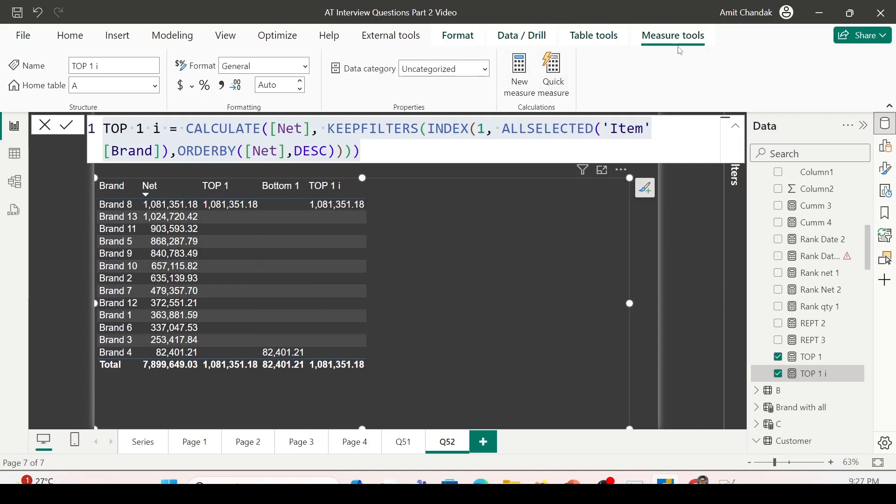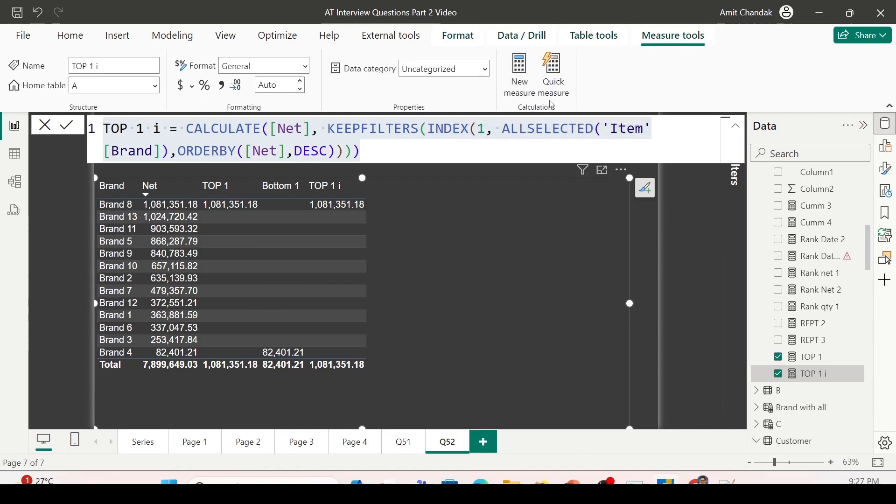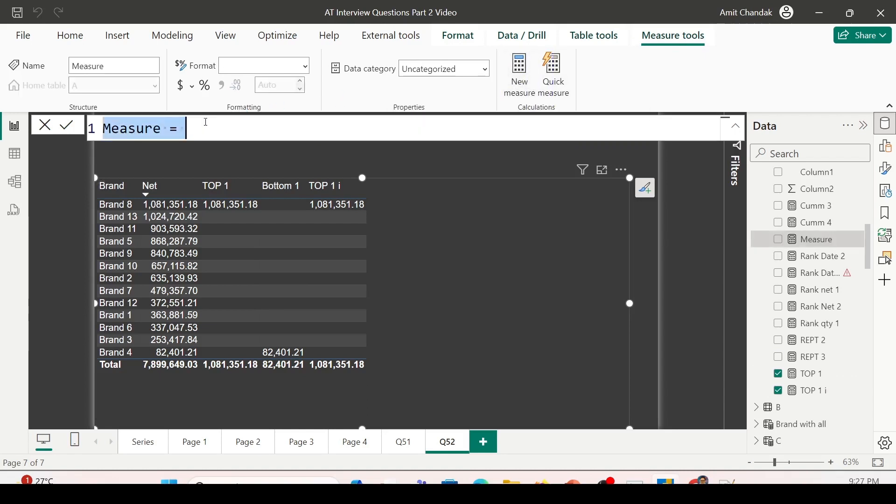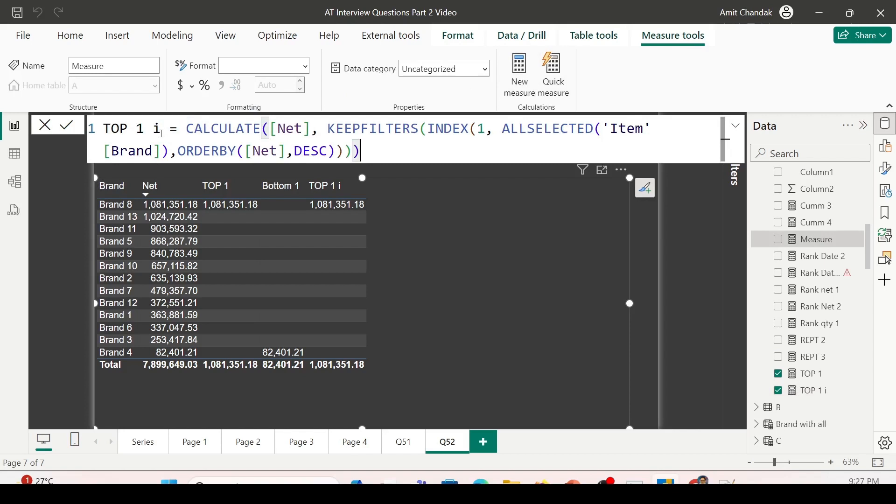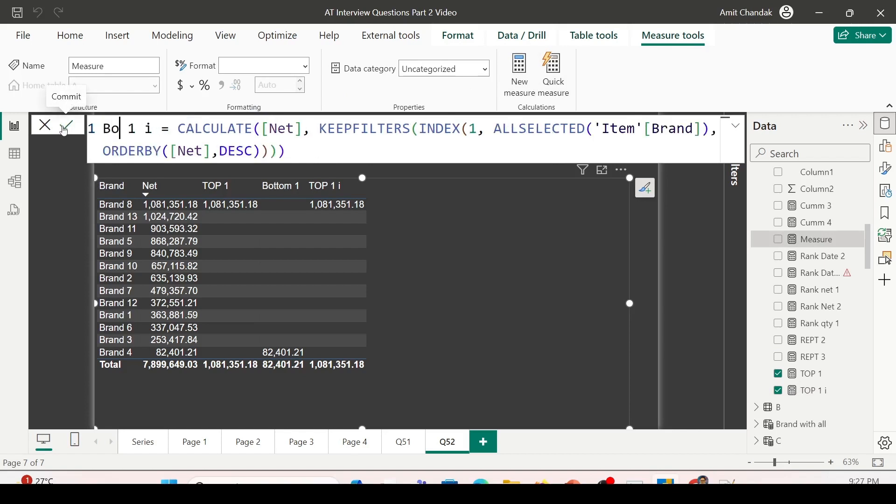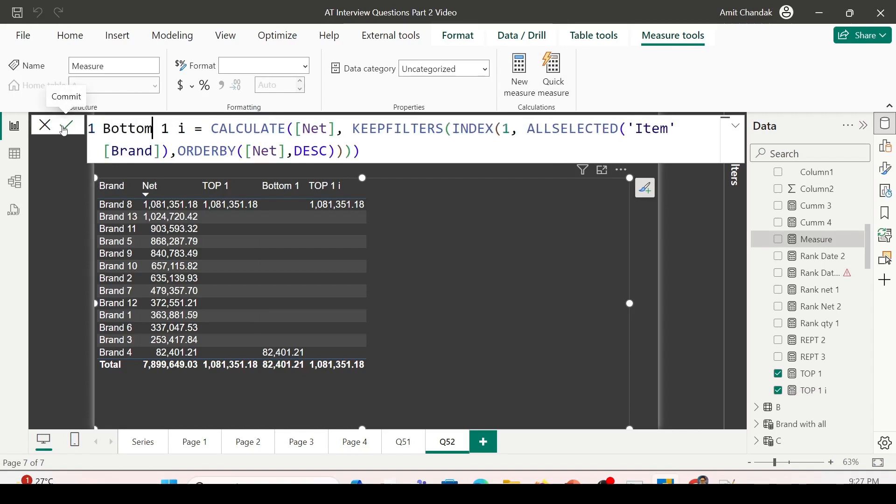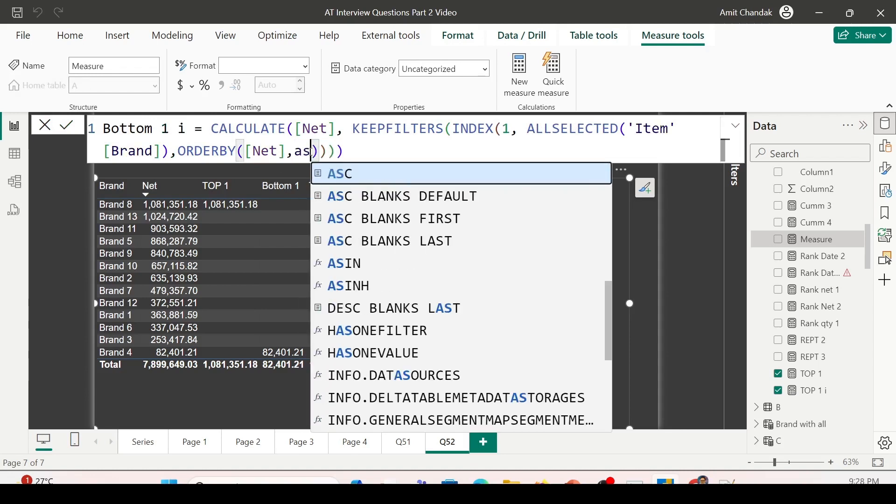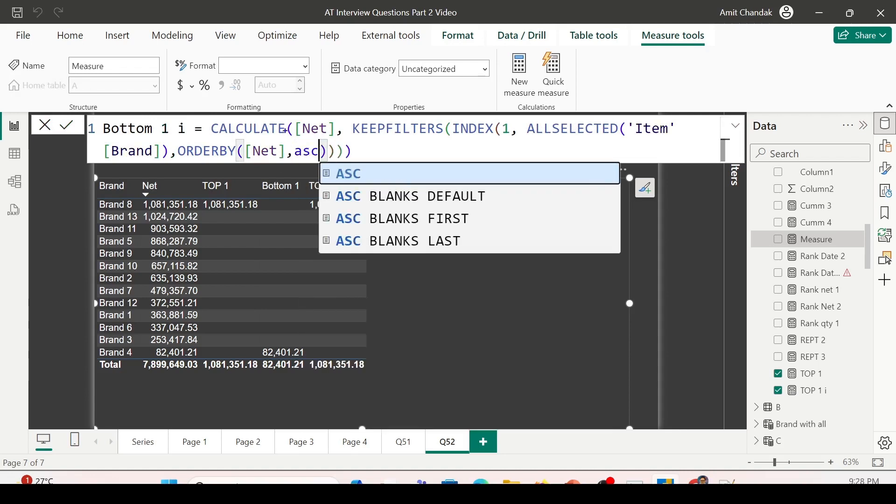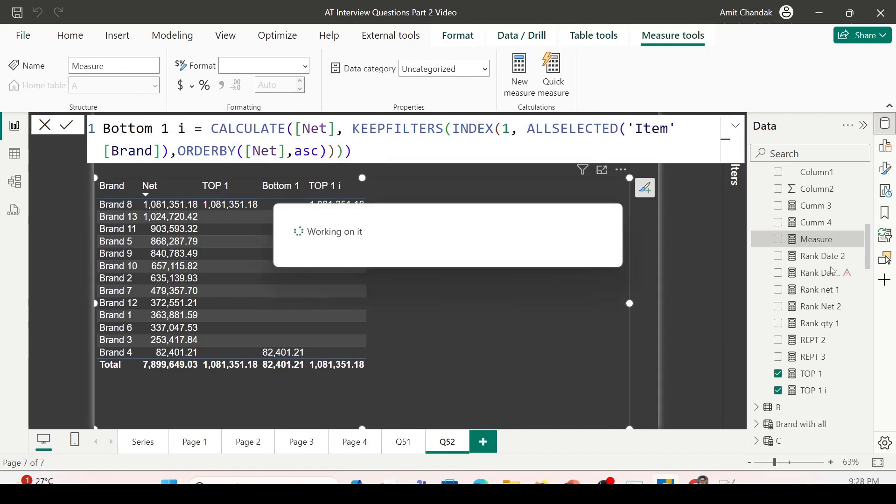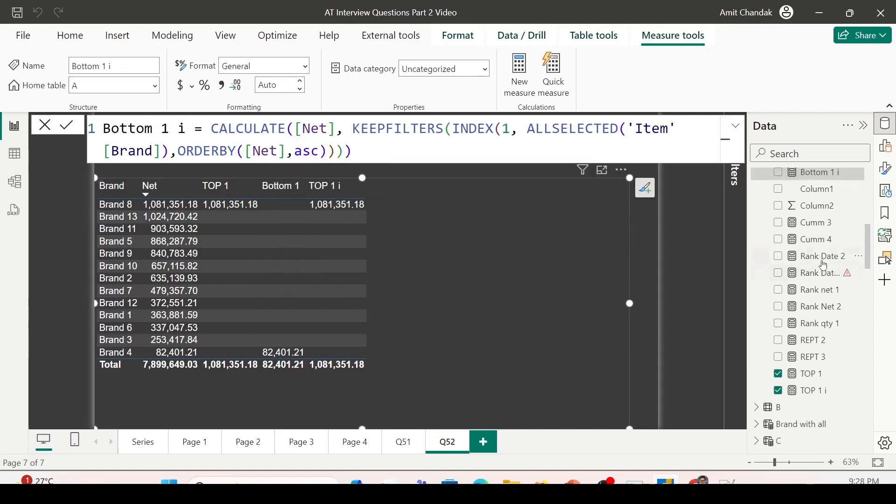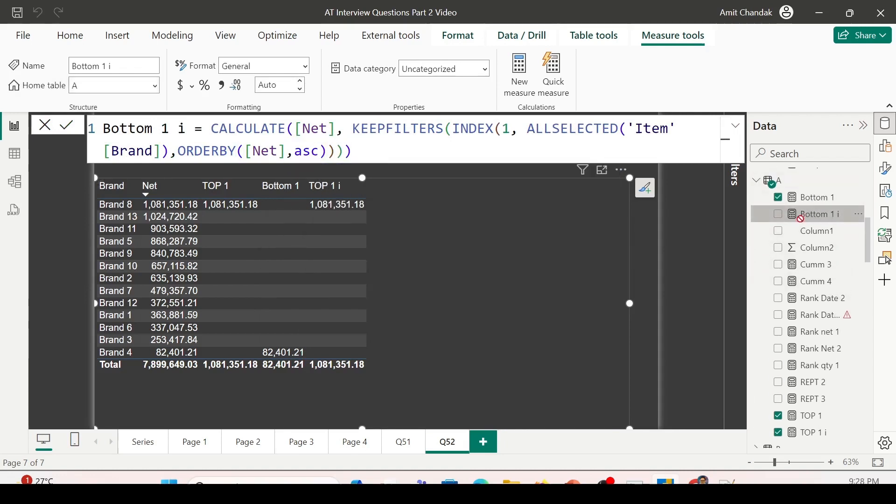Now I'm done with my INDEX function, KEEPFILTERS, and CALCULATE. Let me bring in Top 1 I also, and it's showing the same result as Top 1. Let's also bring in the bottom one using INDEX function. I'm on the measure tools, and from there I'm going to click on new measure. Paste the formula—Bottom 1 I. The only difference: instead of sort descending, it's now sort ascending. The measure is ready. Let me bring it into the visualization, and we're getting the same result.